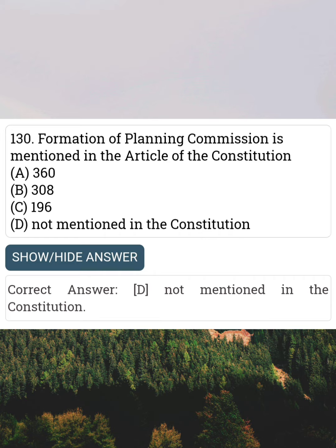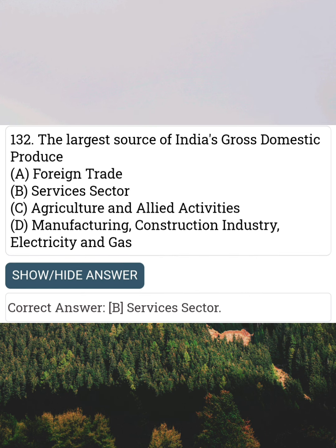Formation of Planning Commission is mentioned in the article of the constitution Answer D: Not mentioned in the constitution. The largest source of India's gross domestic product Answer B: Service sector.